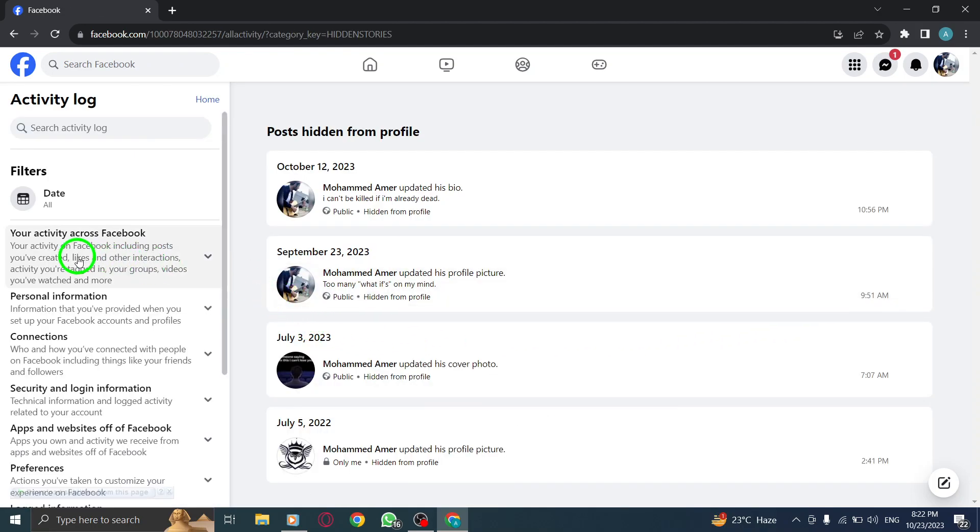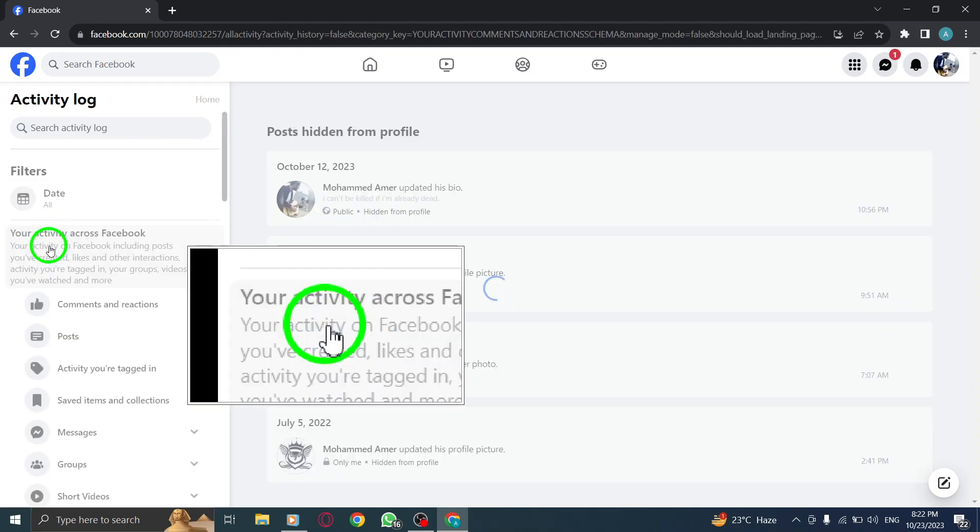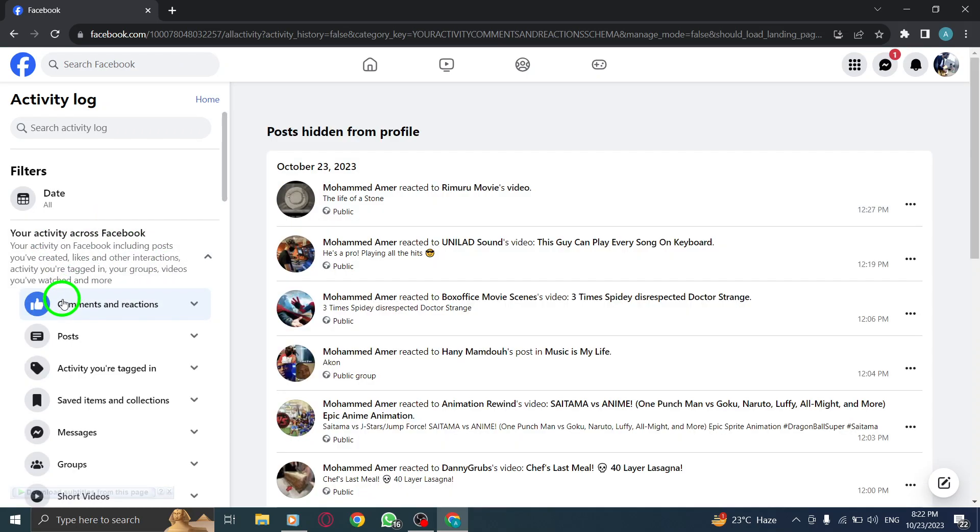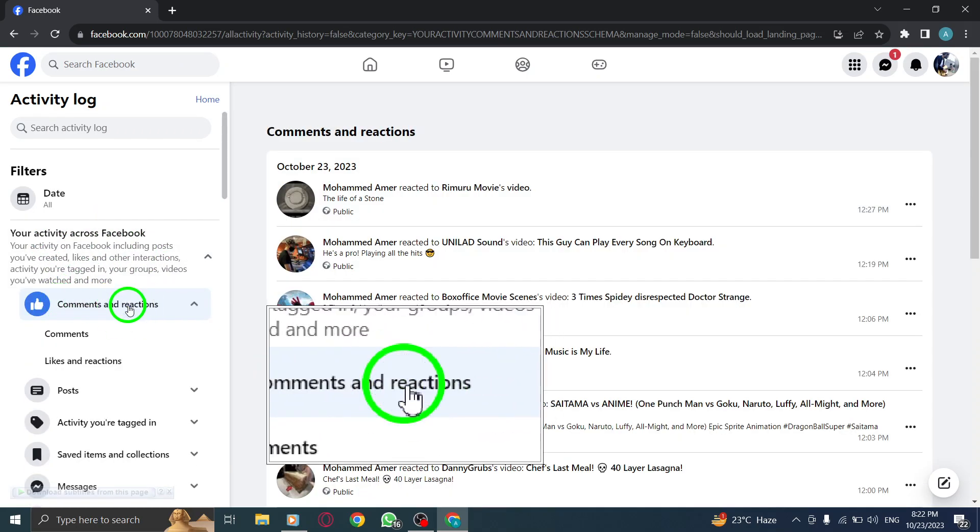Step 6. On the left menu under filters, click on your activity across Facebook. Step 7. Click on comments and reactions.